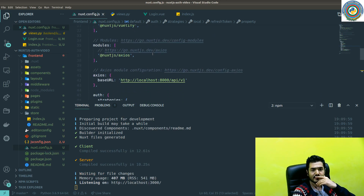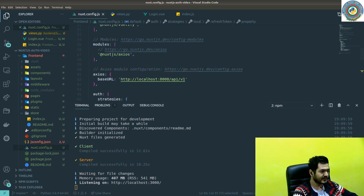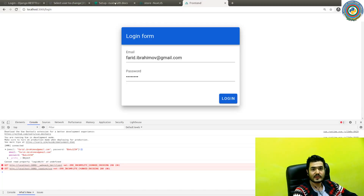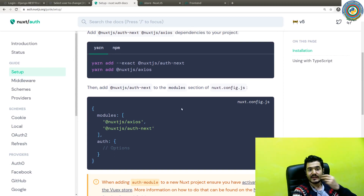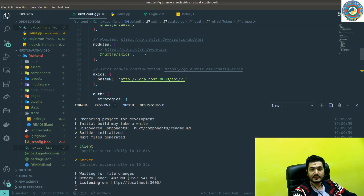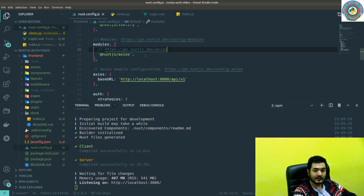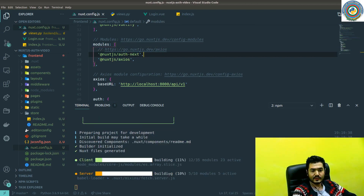I don't remember that we need to add this to the modules — let's just quickly read the documentation. Yes, we need to add Nuxt auth to the modules in nuxt.config.js, which we had omitted. Let's add it back and that should work now. Let's wait a bit.